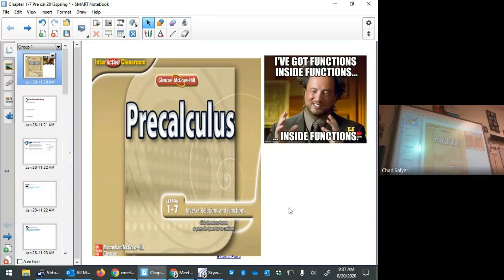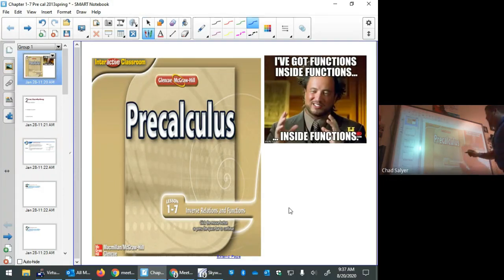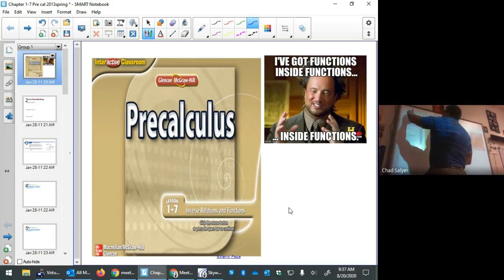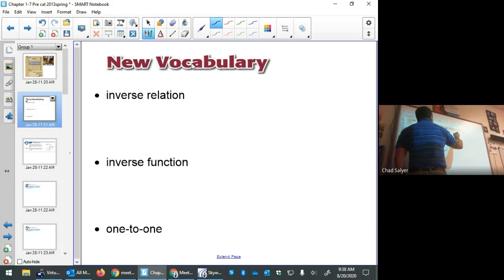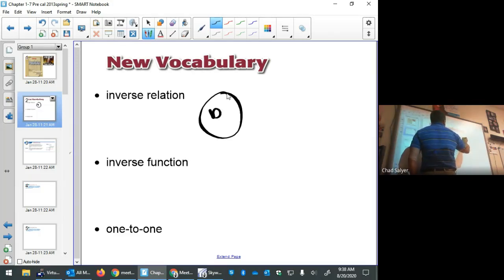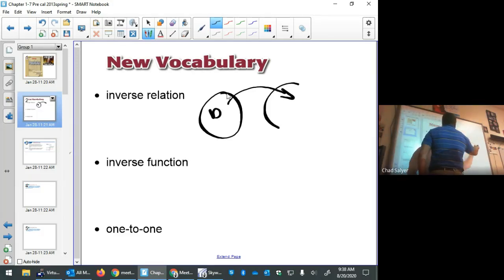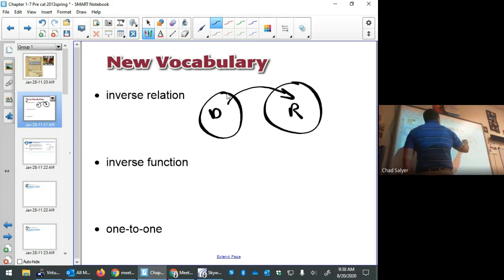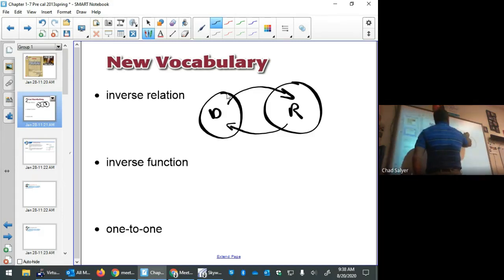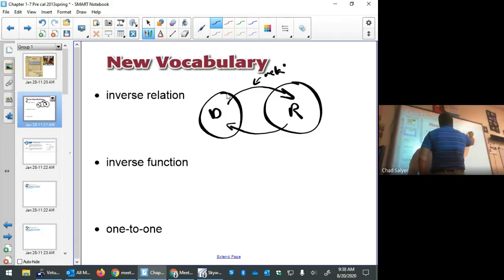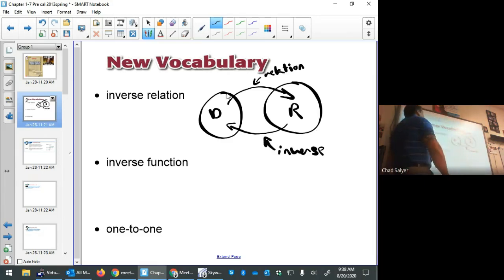We're going to talk about Chapter 1, Part 7. The title of this lesson is inverse relations and functions. An inverse relation — when we have a relation, it maps a domain to a range, so an inverse relation does the opposite: it maps the range back to the domain. This is the relation and this is its inverse — it just undoes what a function does.